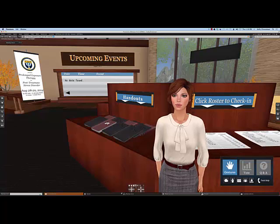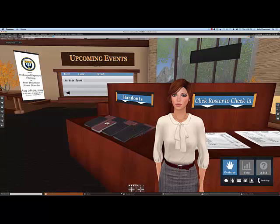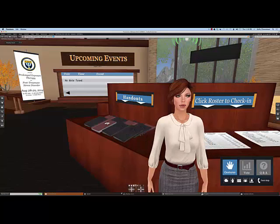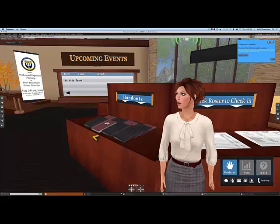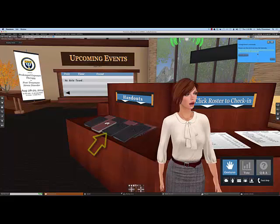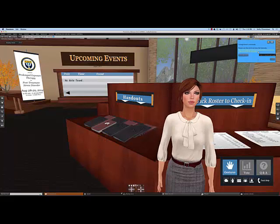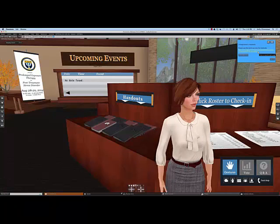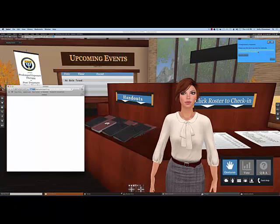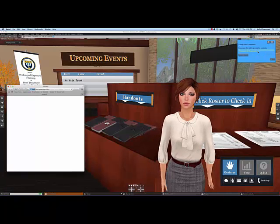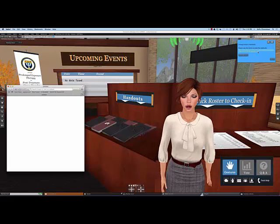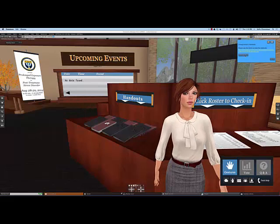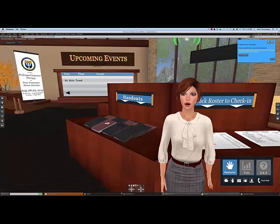But first, I want to show you how to get your handouts. Over to my right, you see the stacks of handouts. Go ahead and click on that, and you'll get a web link in the dialog box. Click on the web link, not on OK, and that will bring you to a webpage where the handouts will download right to your computer. Now you can click OK to get rid of the dialog box.